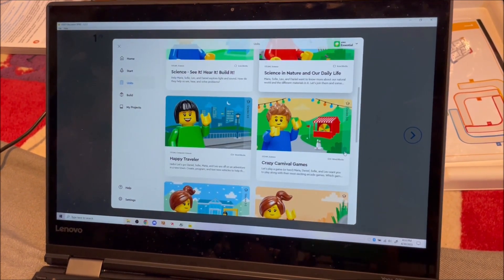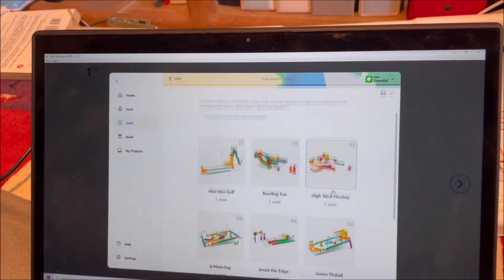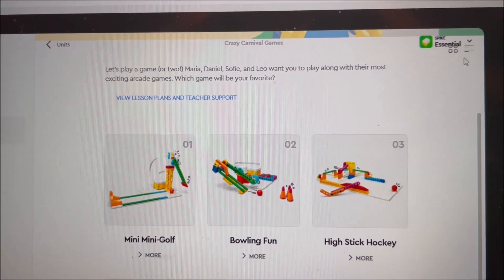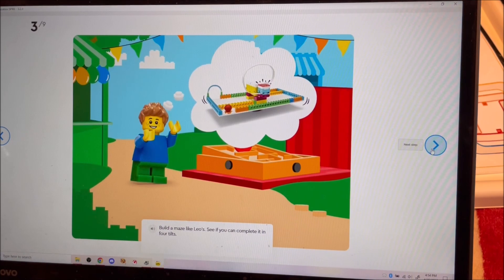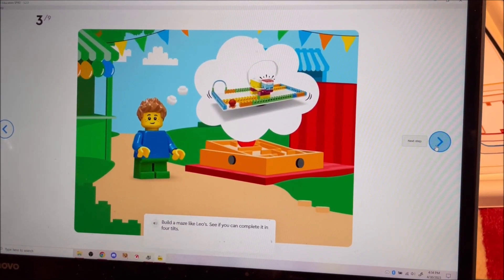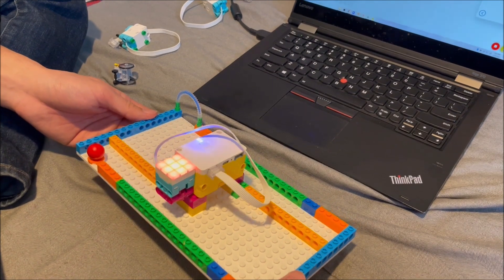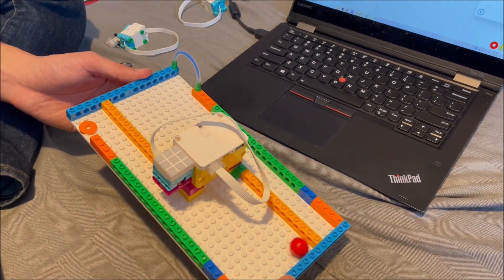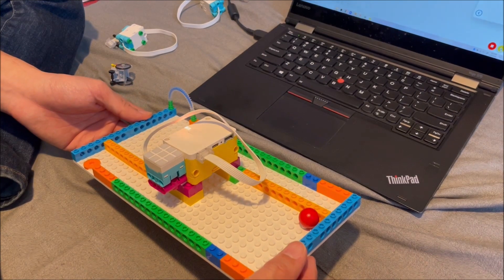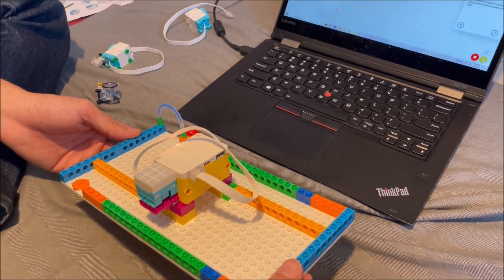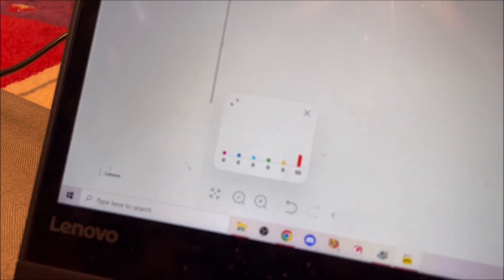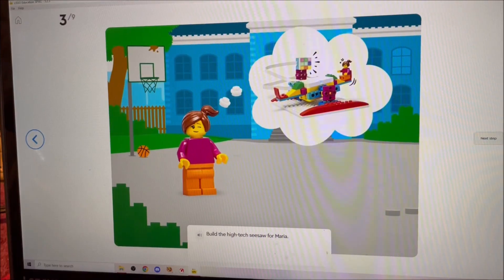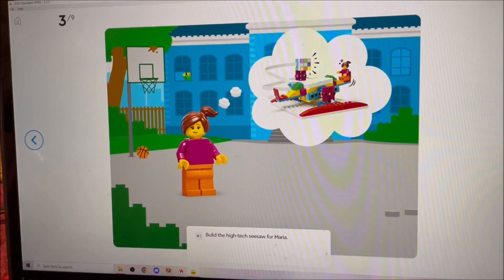Okay, crazy carnival games, different than amusement rides. Mini golf, nice big hockey. So this will count the number of tilts, which should be interesting. I mean, when was the last time you saw one of those?